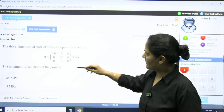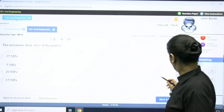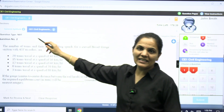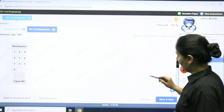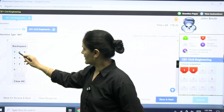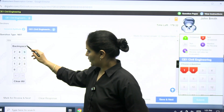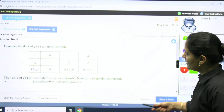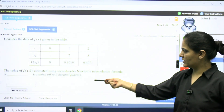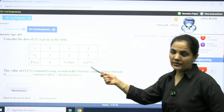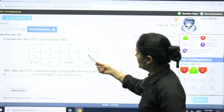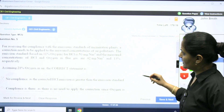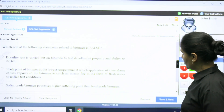For the Civil technical section, there is a question about maximum shear. There is also a question where the type is NAT — Numerical Answer Type — where you need to type your answer. For example, if your result is 5789, you can type and submit it. There is also a question on Newton's interpolation formula, which is an engineering mathematics NAT question.